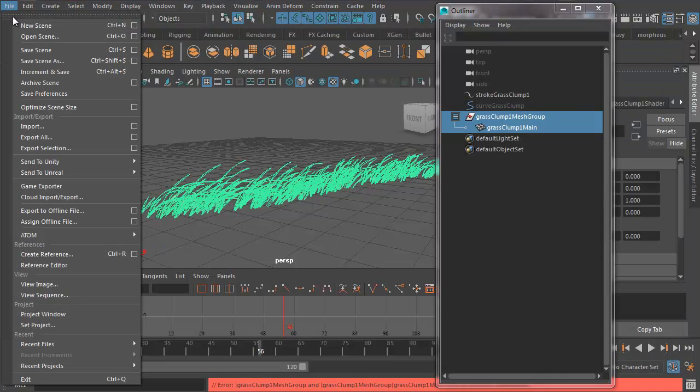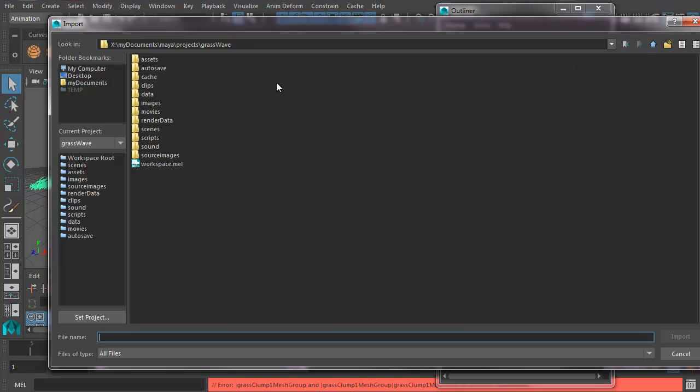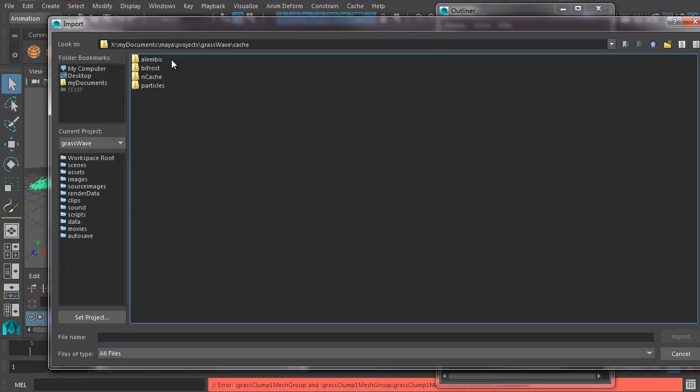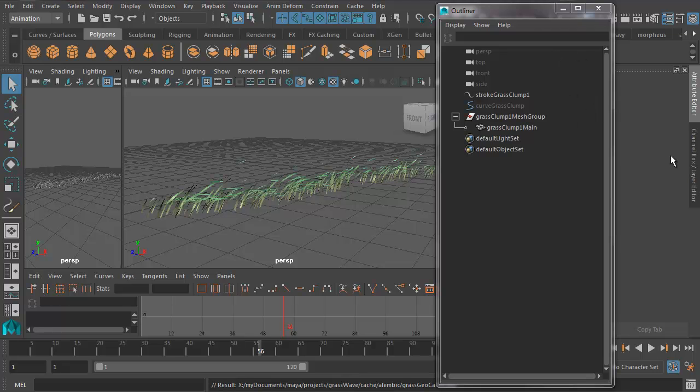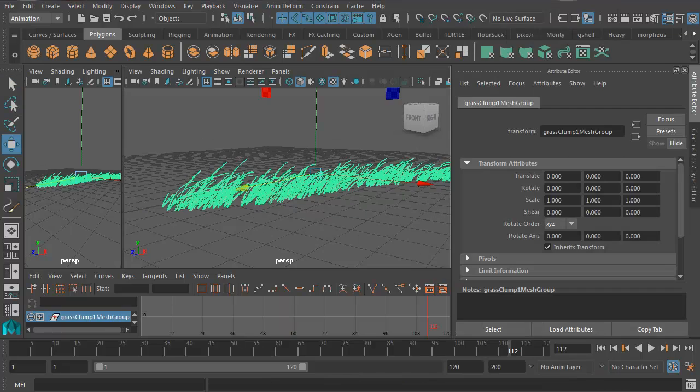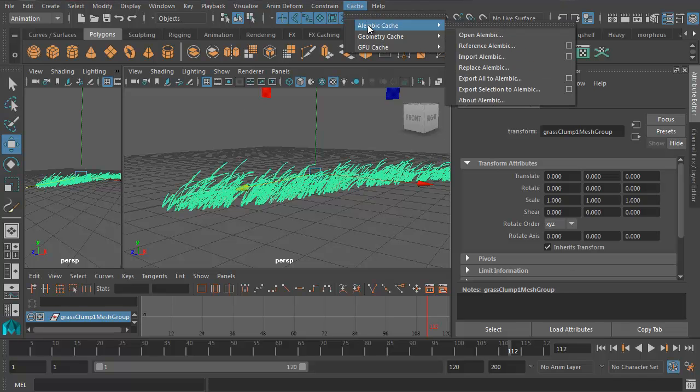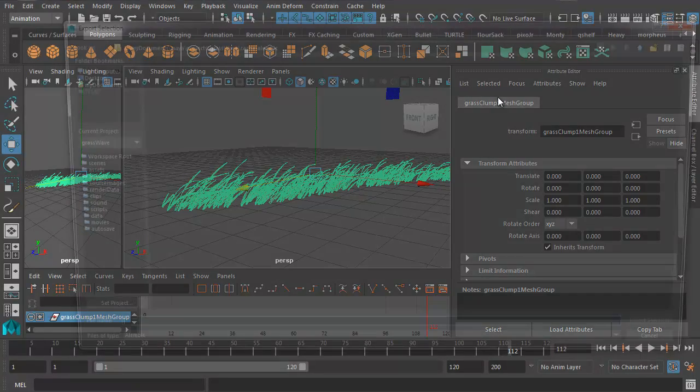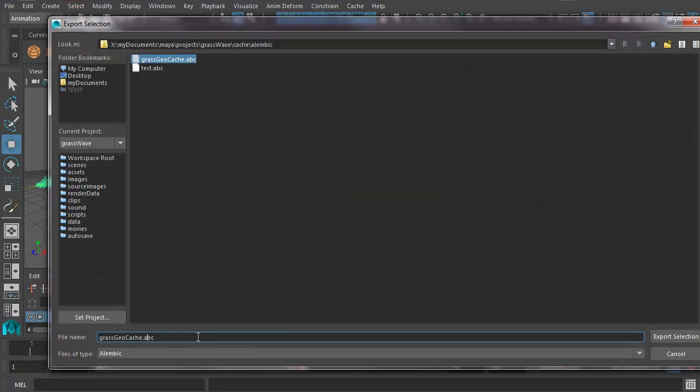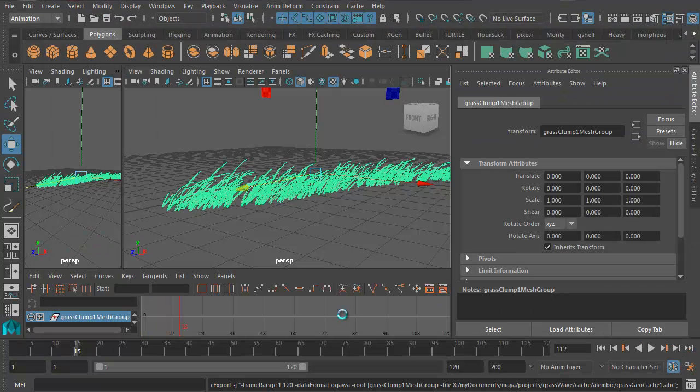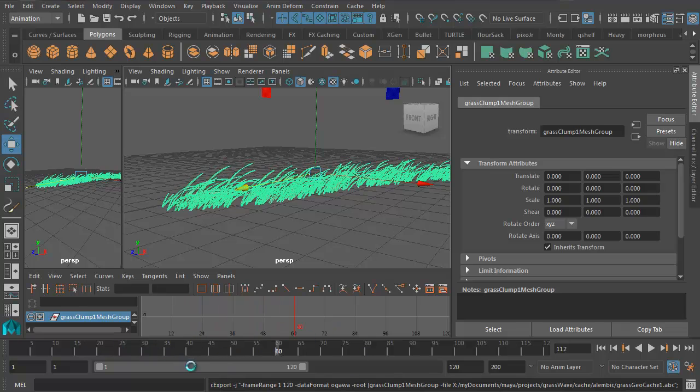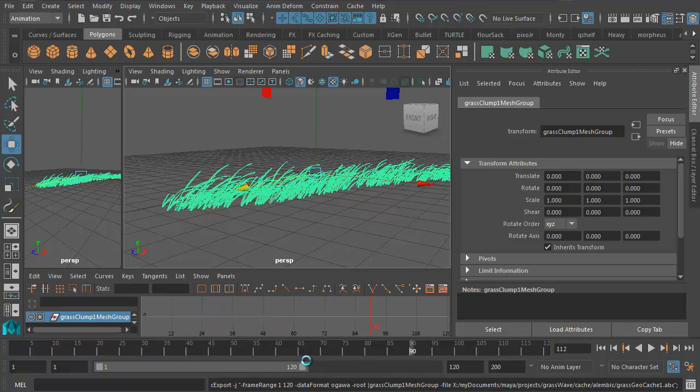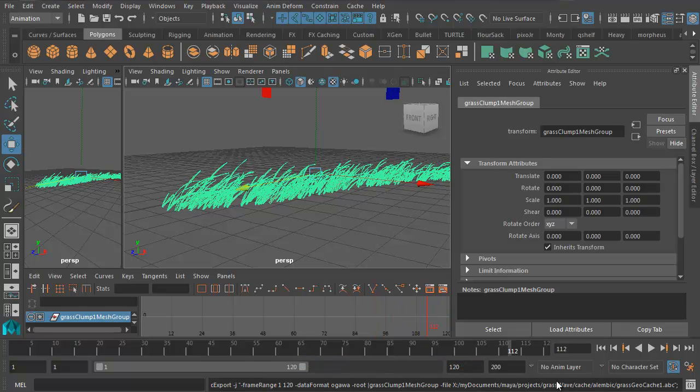Now we need to import the geo back into the shop. So I'm going to go to File, Import. Let's go up one, Cache, Alembic, geocache. There it is, let's import that. I'm actually just going to try doing this one more time because it's a bit of a fiddly process. Cache, Alembic Cache, Export Selection to Alembic. Let's call this grass geocache one, export. Now it's running through the simulation in the timeline and caching it out. This should work correctly.